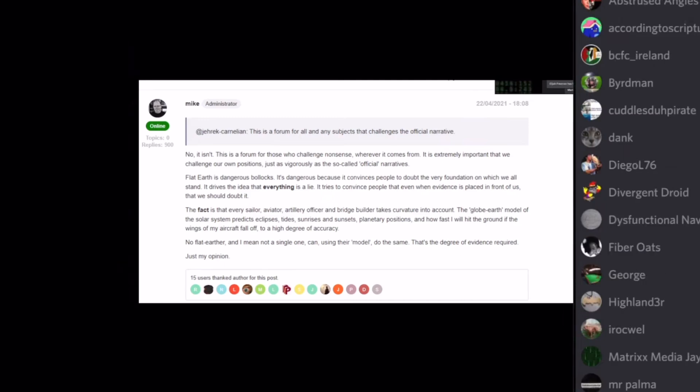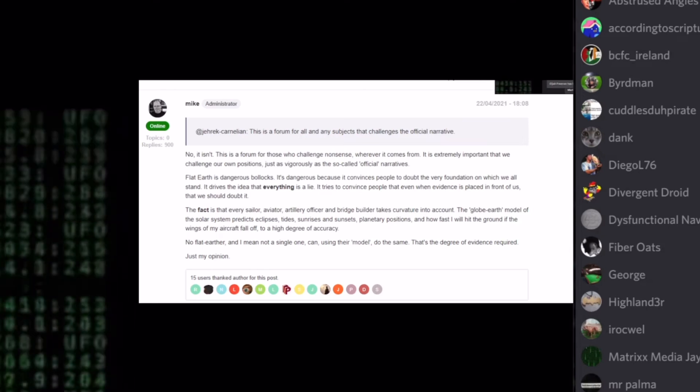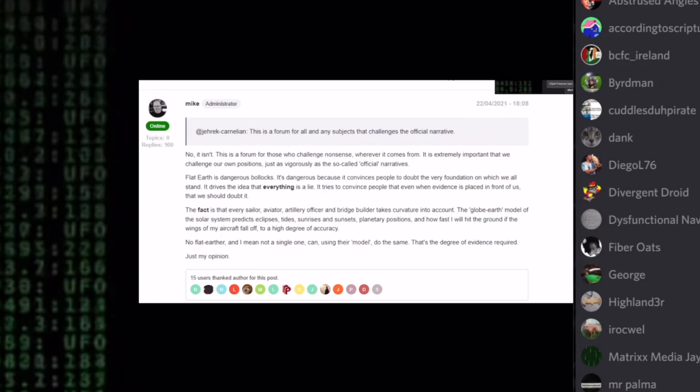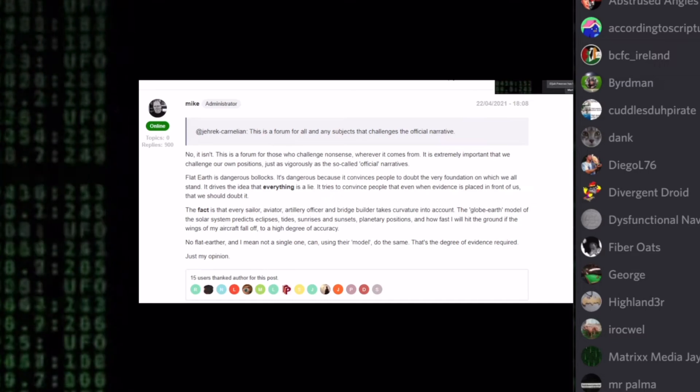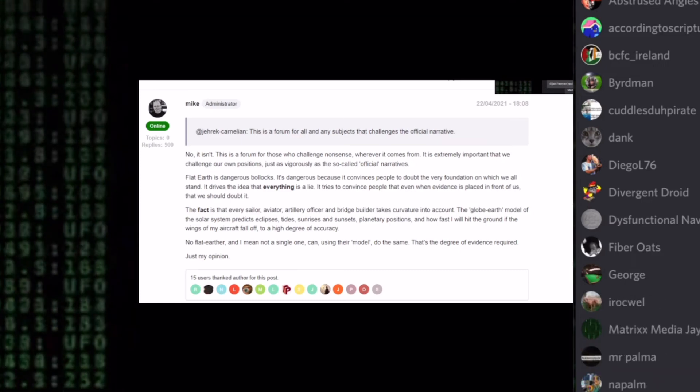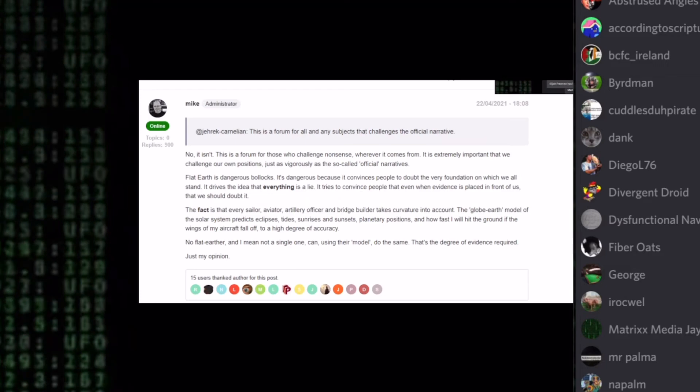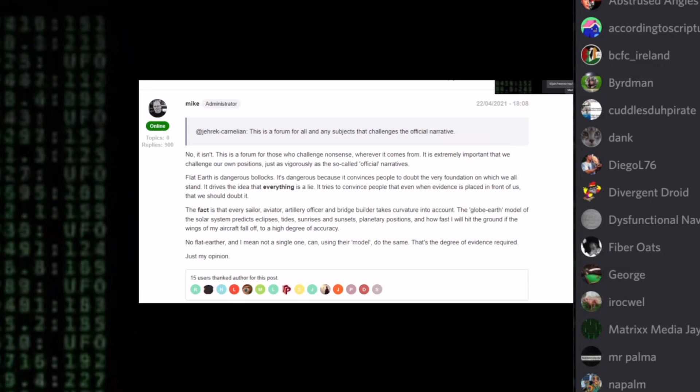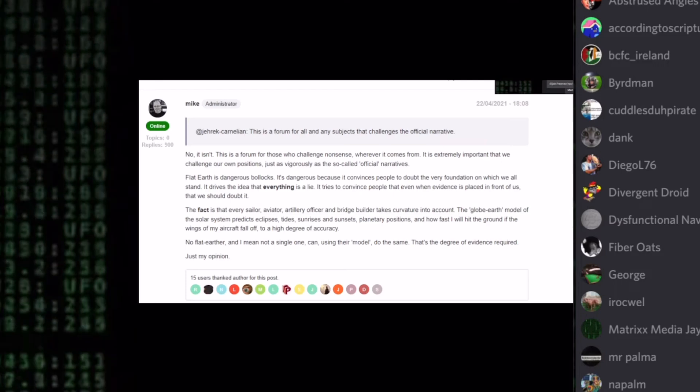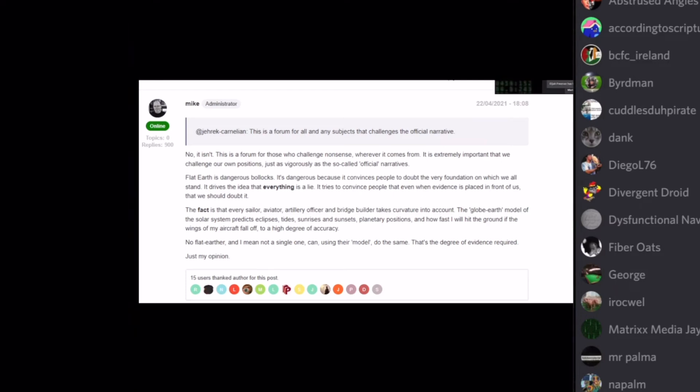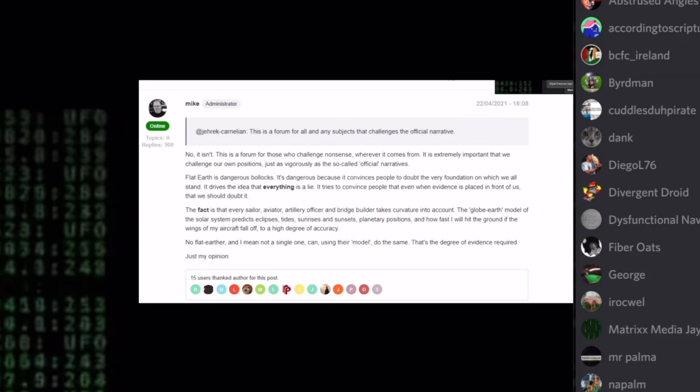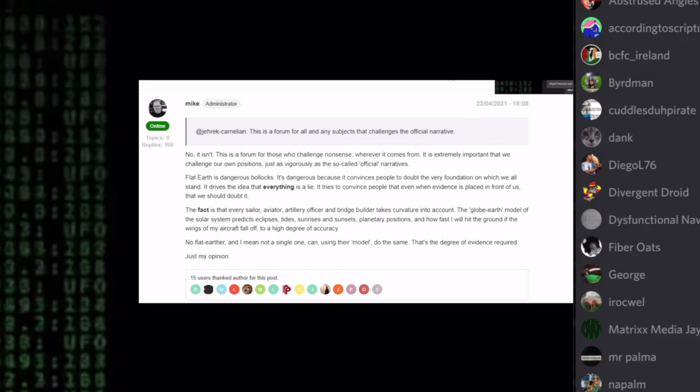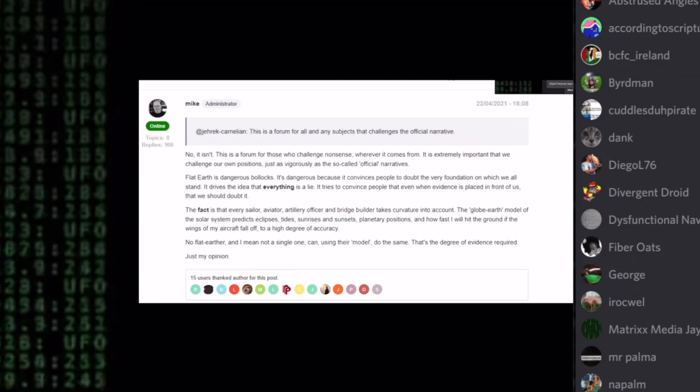It tries to convince people that even when evidence is placed in front of us that we should doubt it. Well, we're placing elevation angle evidence. Why are you doubting? That's a reification fallacy and an argument from silence fallacy and a stereotyping fallacy. So his starting position, it. What's it? Flat Earth. Does it, flat Earth, have lips? So it's a reification fallacy and stereotyping. Next. The fact is that every sailor, artillery officer, bridge builder takes curvature into account. So stereotyping fallacy number three, four and five, and baseless assertion fallacy.